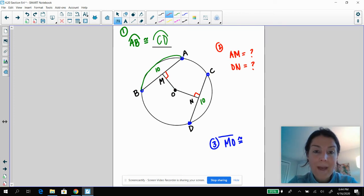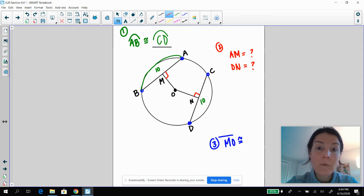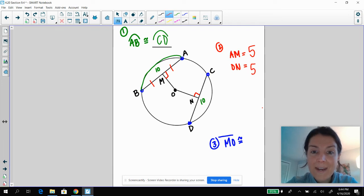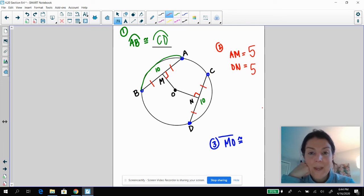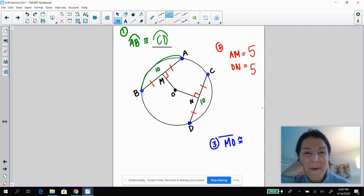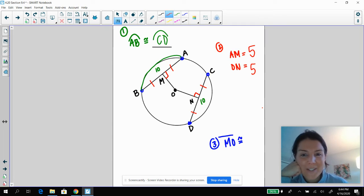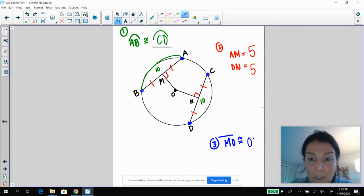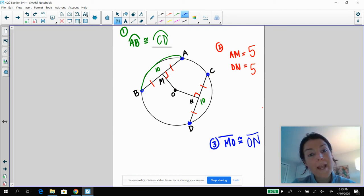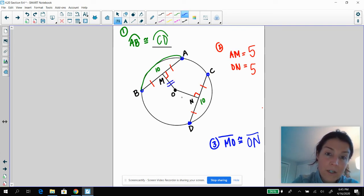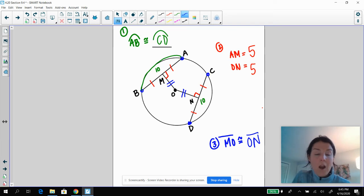We know that if we have OM perpendicular to AB, that is going to bisect this chord. So AM is going to equal five, and so is DN — DN is also going to equal five. Now for line segment MO: MO is congruent to line segment ON. That is because chord AB and chord CD are congruent to each other, which means they are equidistant from the center. So those altitudes we dropped are congruent to each other.